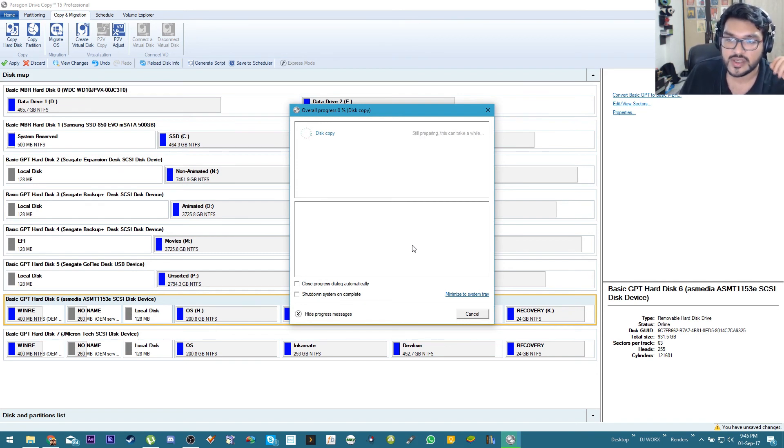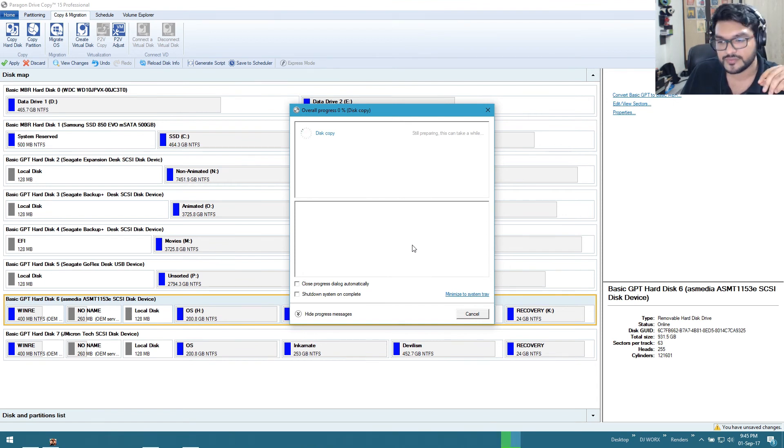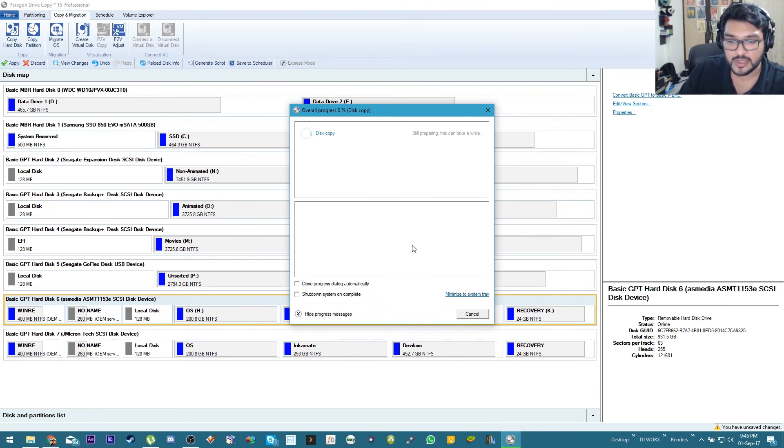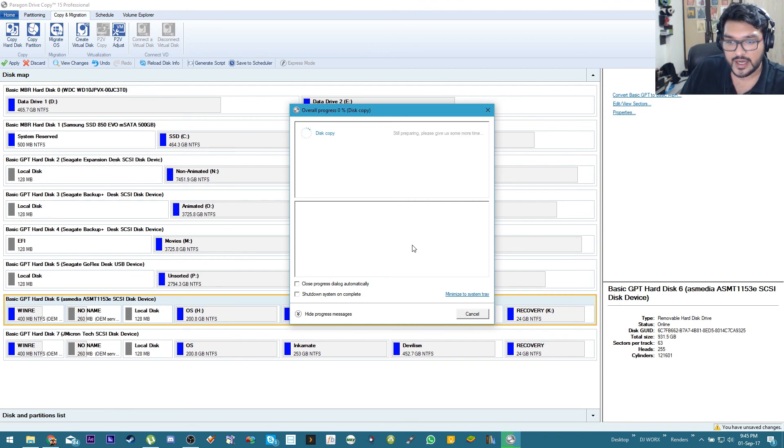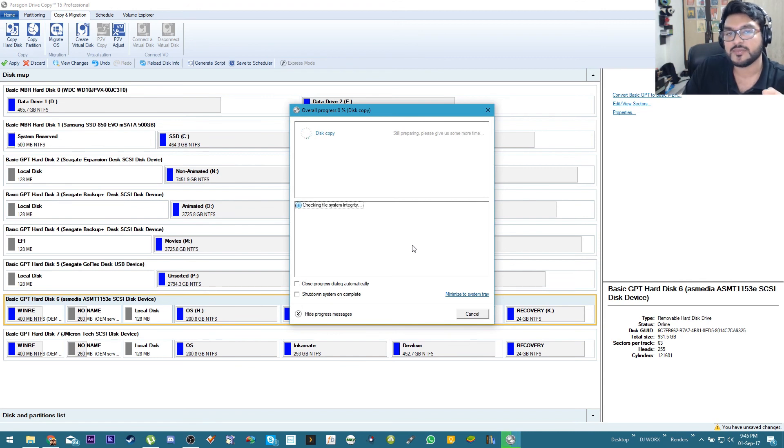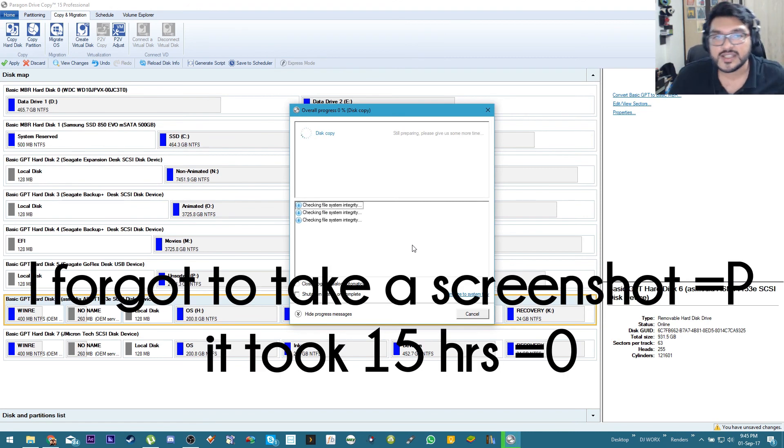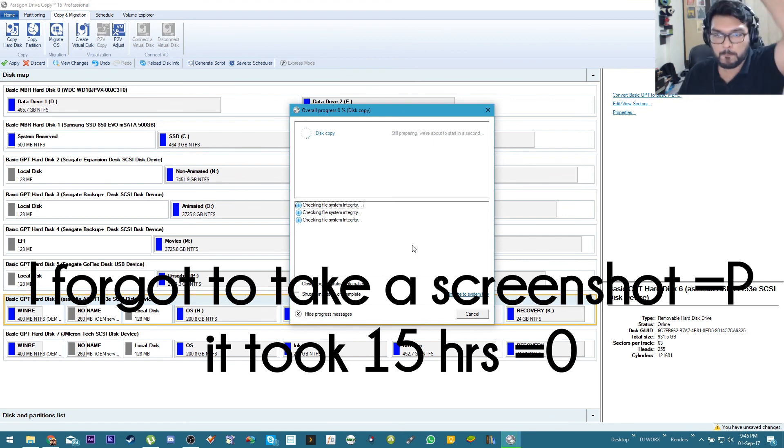So even hidden files, even system files, everything is cloned over. Anyway I'm gonna let this go and I don't know if I'm gonna be there when it's done but I'll put in a screenshot or something of this being done. Okay I'll see you guys next time, peace, bye.